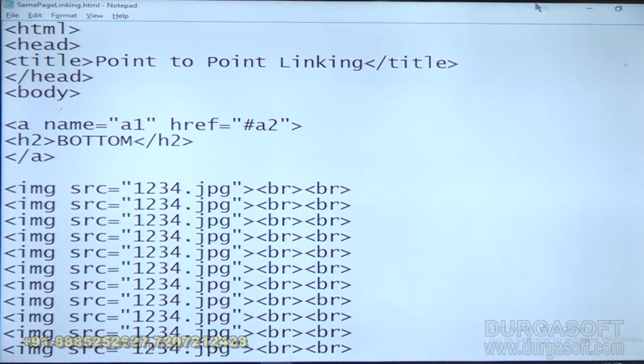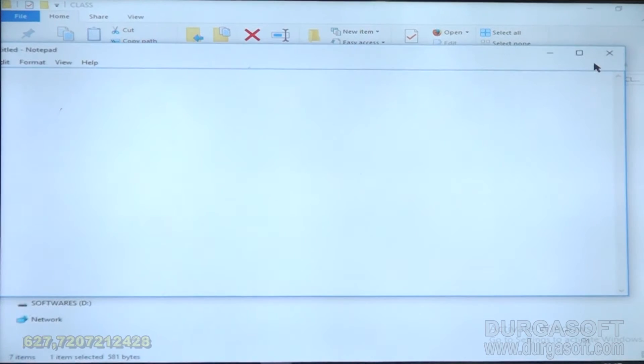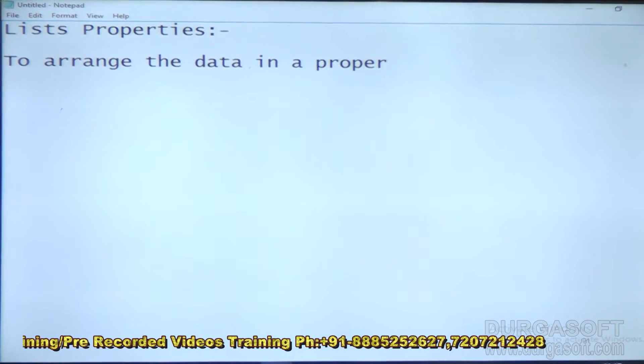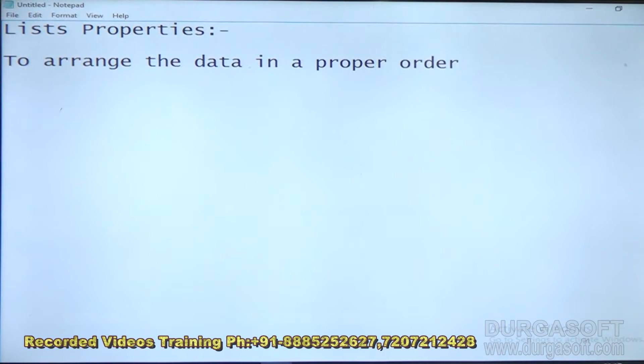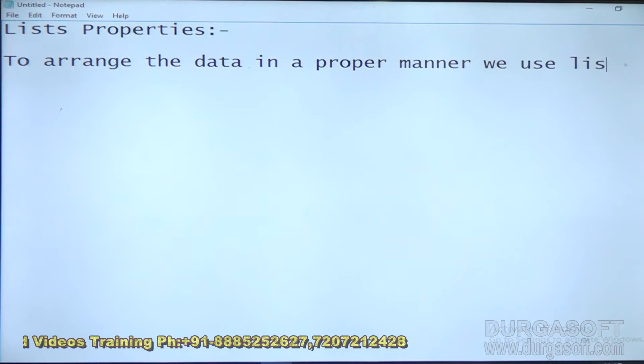This is about total linking properties. Next, after linking options, the next properties are lists. List properties — we use lists to arrange data in a proper order or a proper manner.